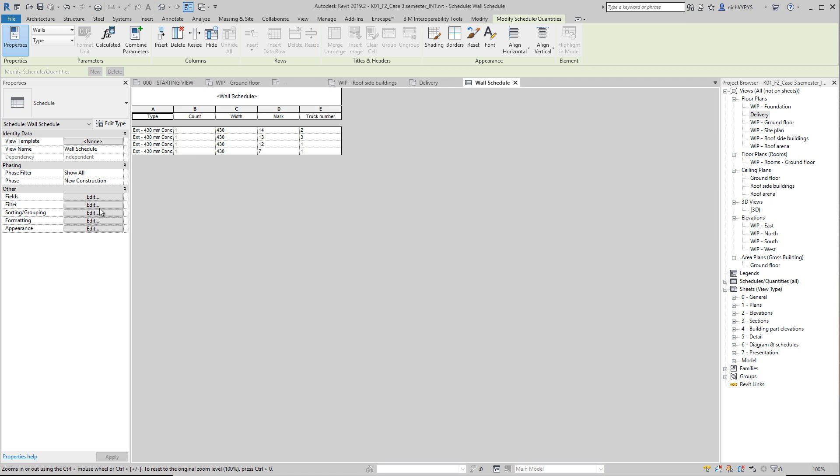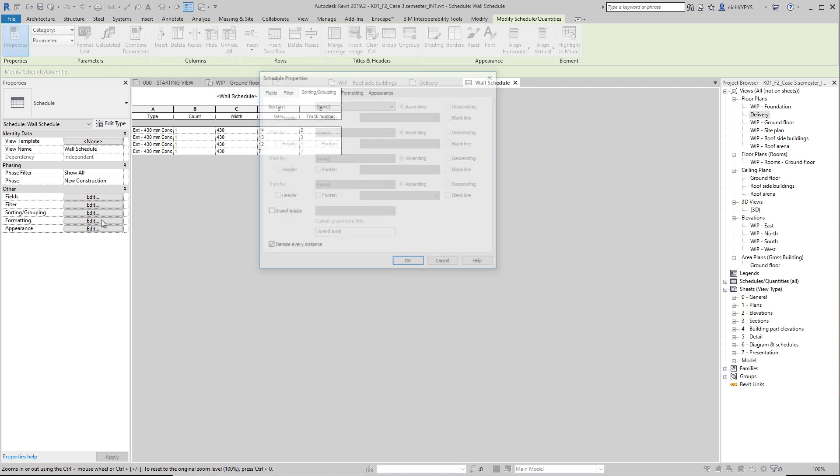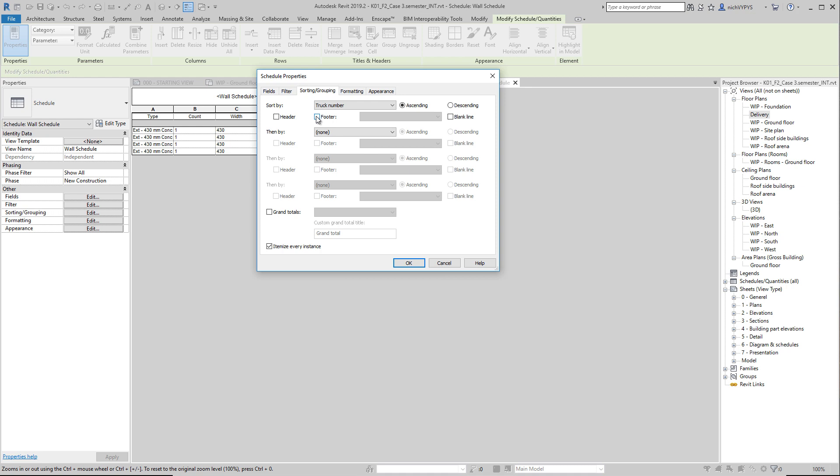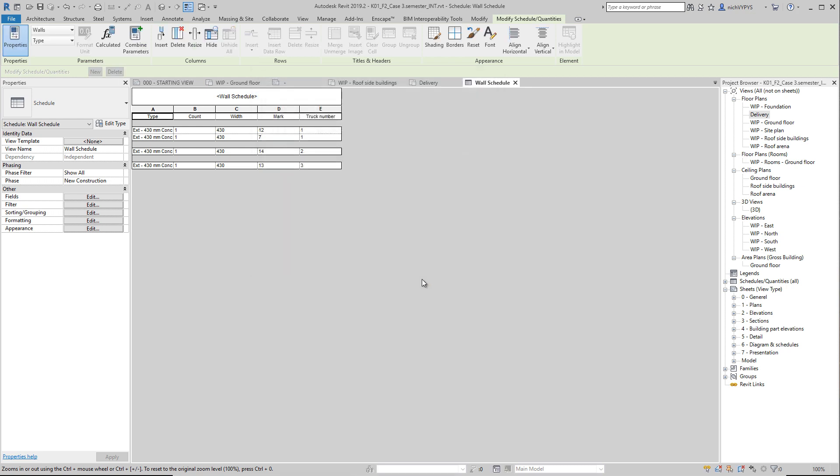And then we could, for example, filter. So I sort this by truck number. And maybe we would like to have a footer in between or a blank line in between. Like this. So truck number one now have two elements here.